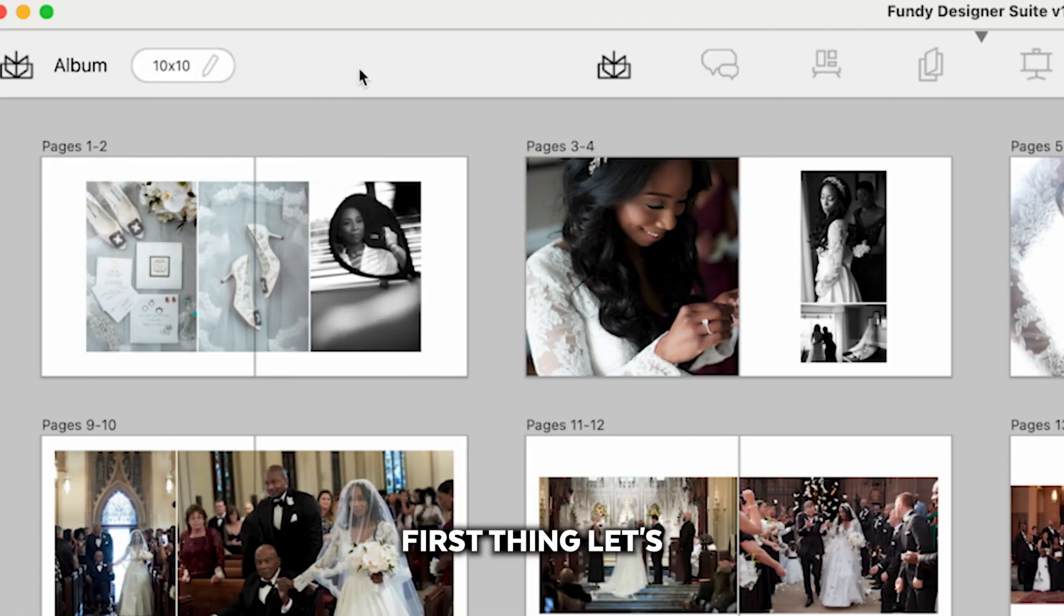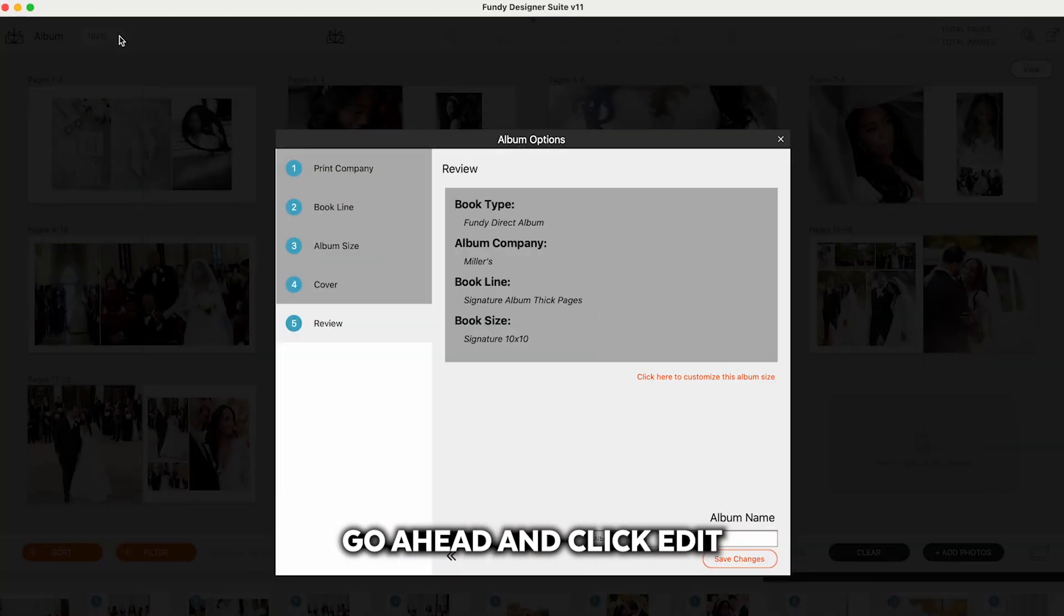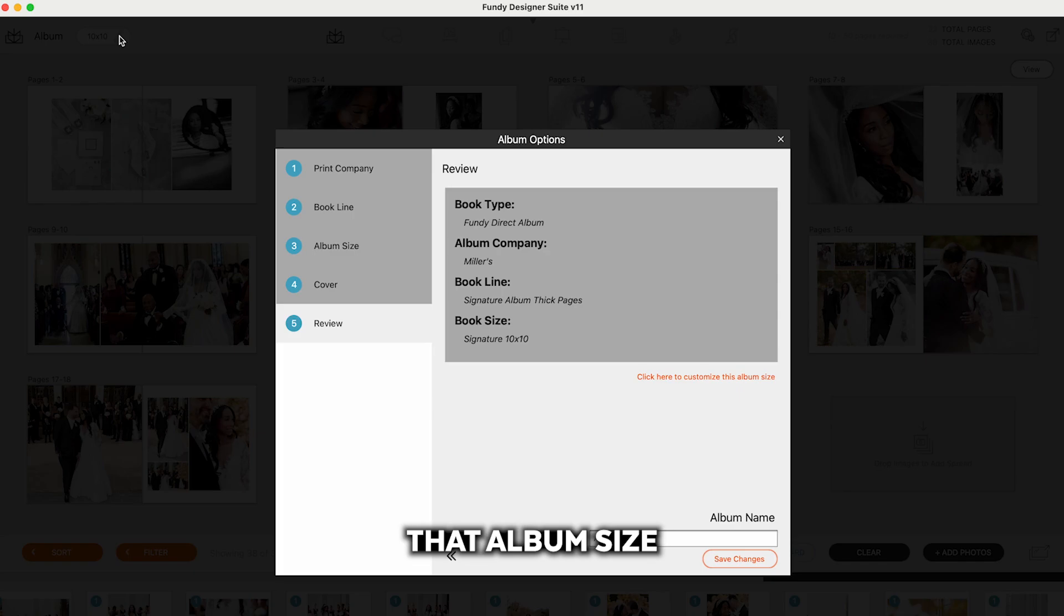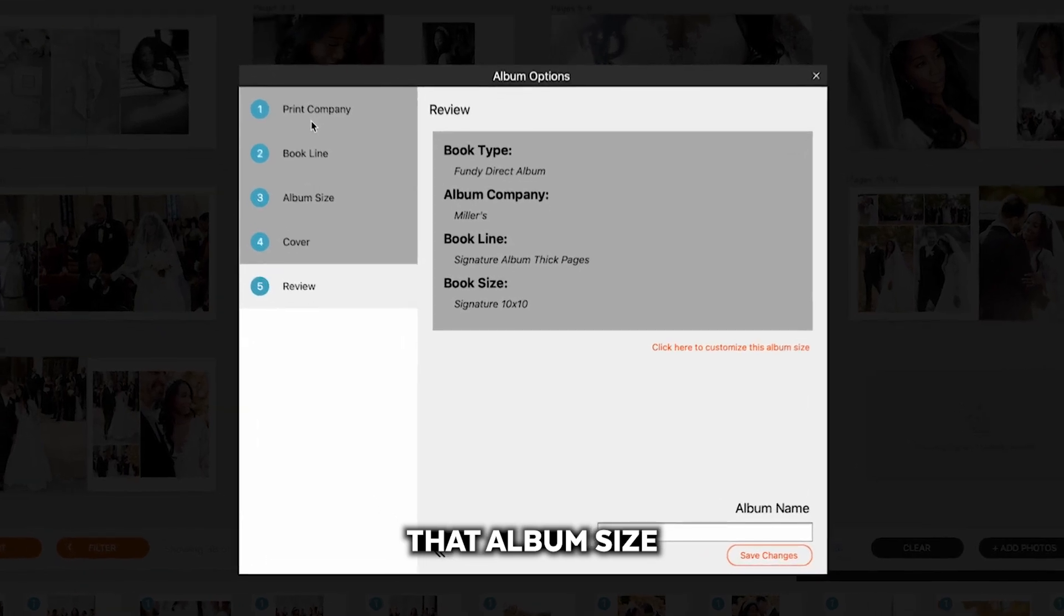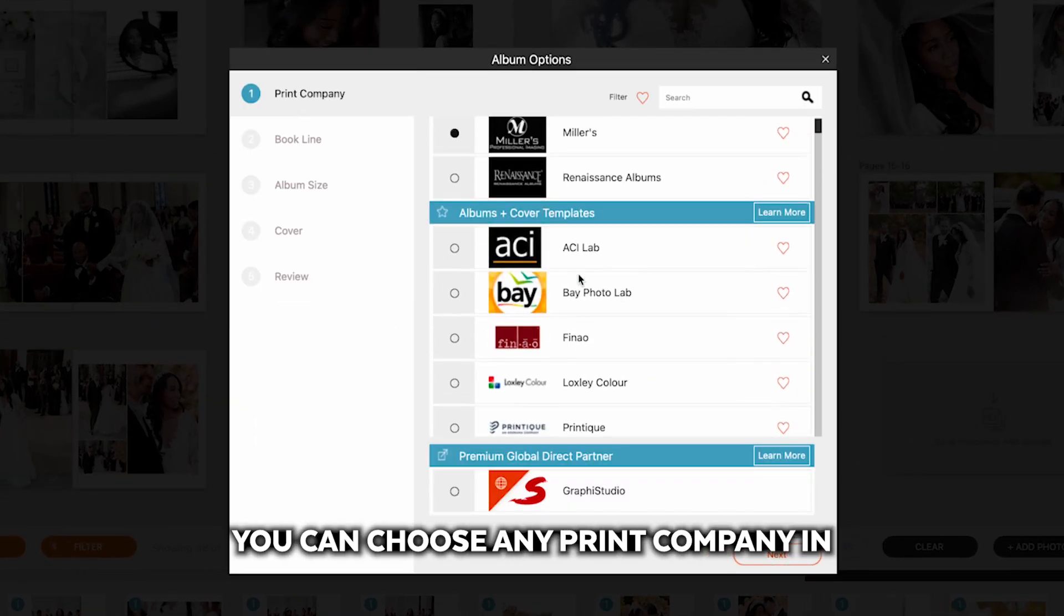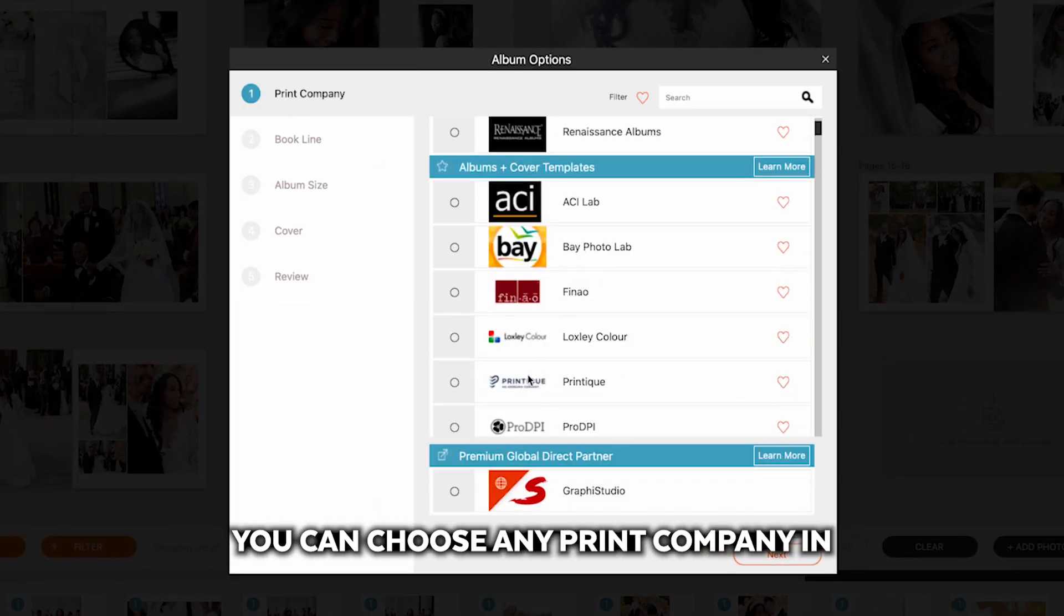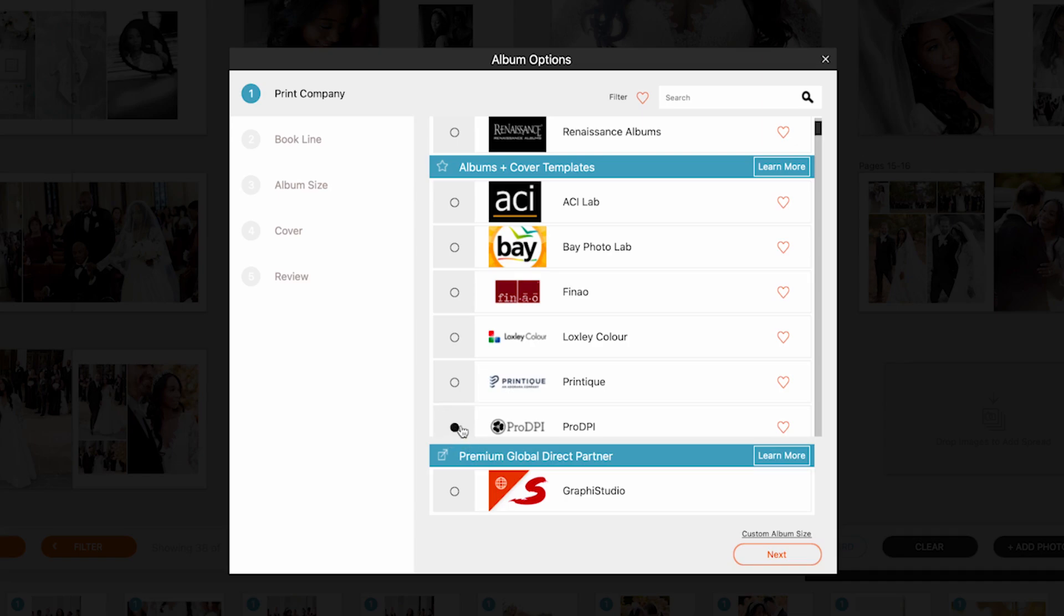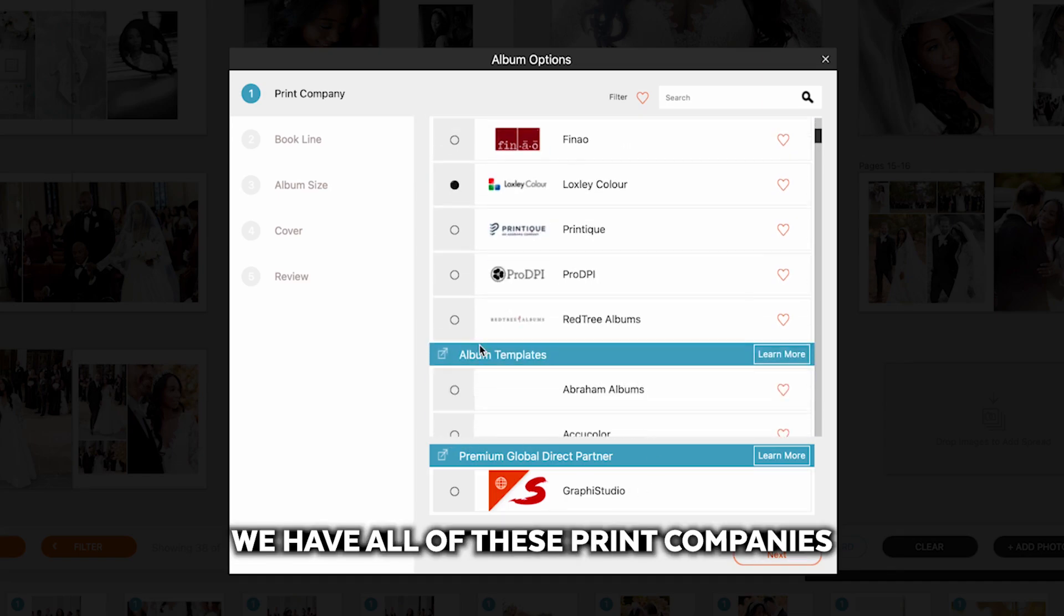First thing, let's go ahead and click Edit That Album Size. You can go up to the print company. You can choose any print company in our database. We have all of these print companies.